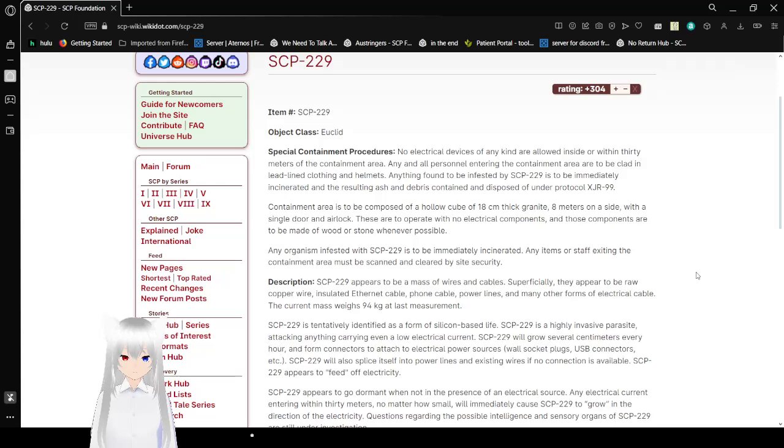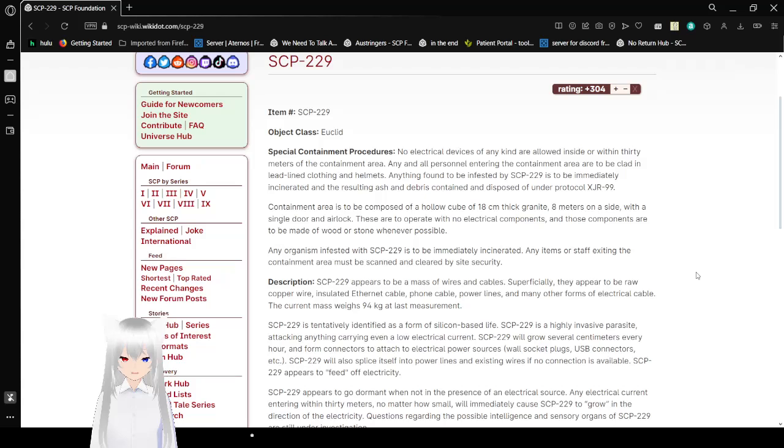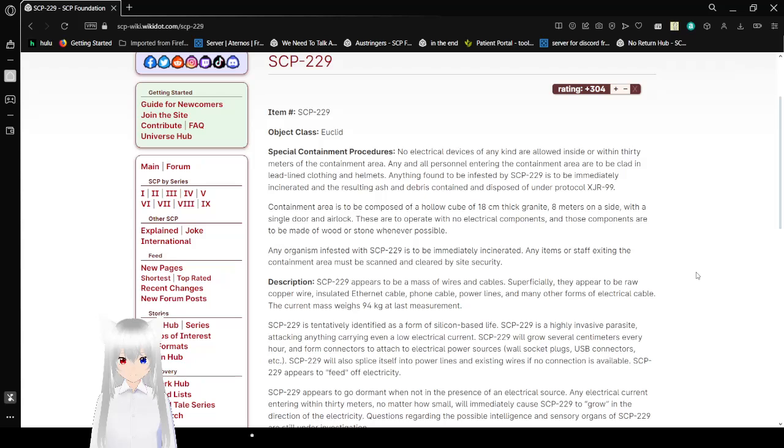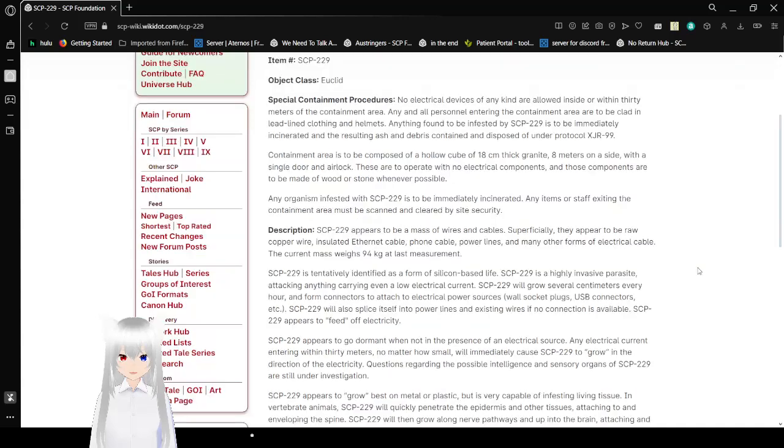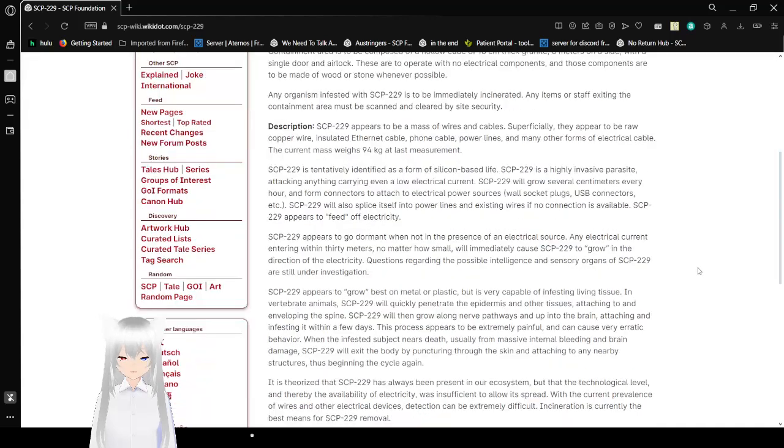Containment area is to be composed of a hollow cube of 18 cm earthic granite, 8 meters on the side, with a single door and airlock. These are to operate with no electrical components, and those components are to be made of wood and stone wherever possible. Any organism infested with SCP-229 is to be immediately incinerated. Any items or staff exiting the containment area must be scanned and cleared by site security.